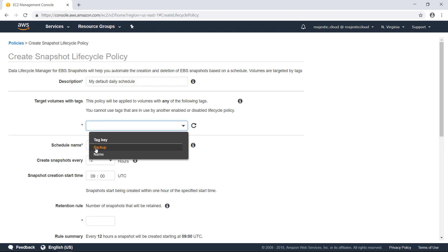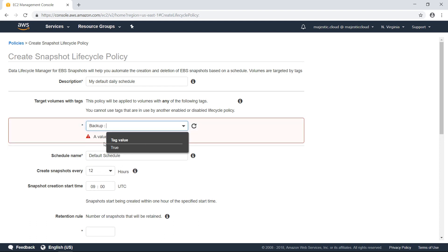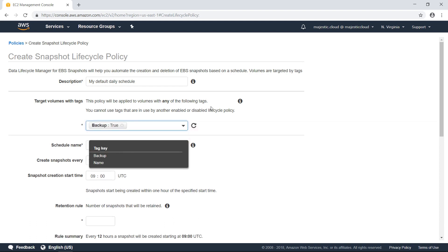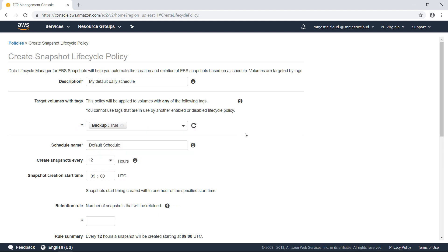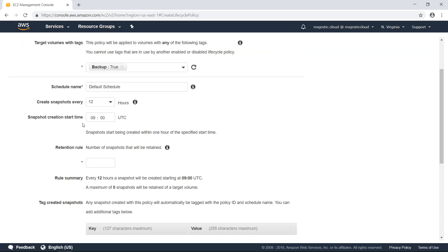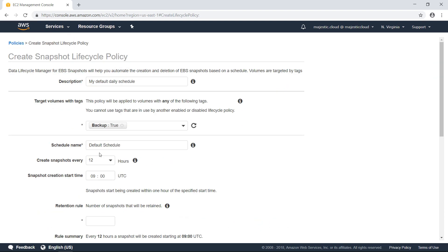Here we need to choose the tag we just added. So backup, true. This means that any volume that has backup true as a tag will be backed up. I mean the snapshot will be created of it.